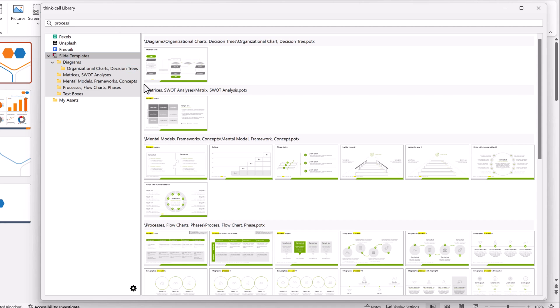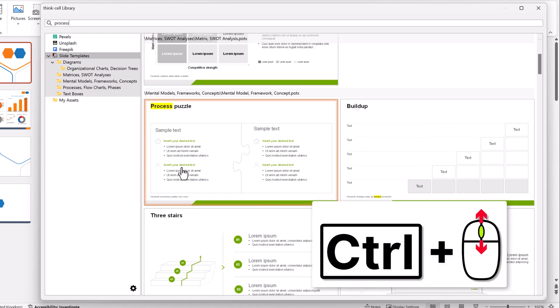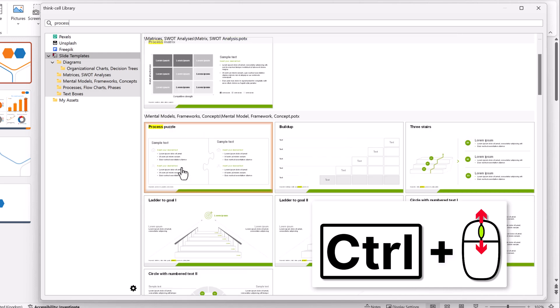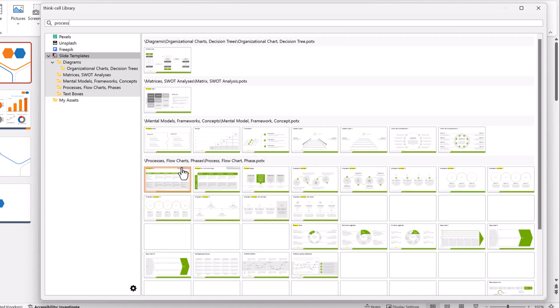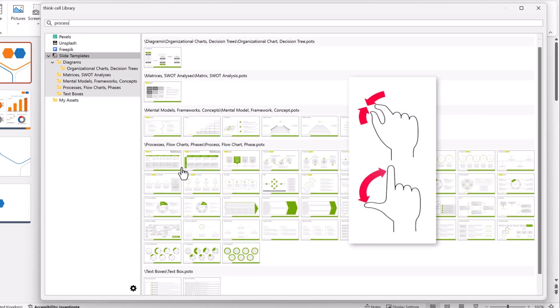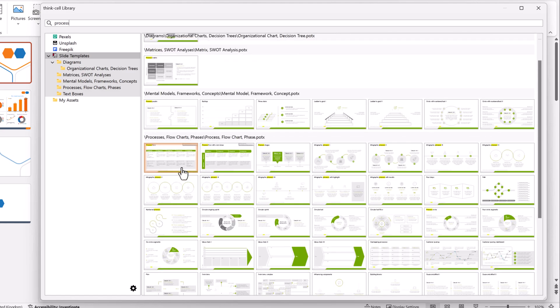You might want to zoom in on a slide and see it in more detail before deciding to insert it. To resize the slide thumbnails, hold Ctrl and rotate the mouse wheel to zoom in and out. On a touchpad, pinch and stretch.